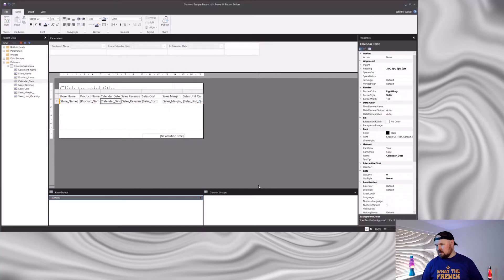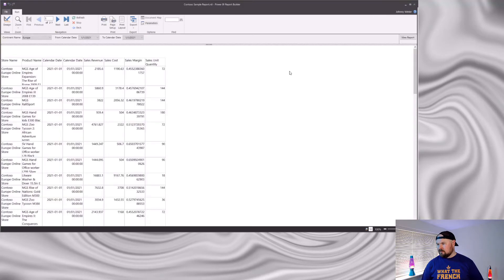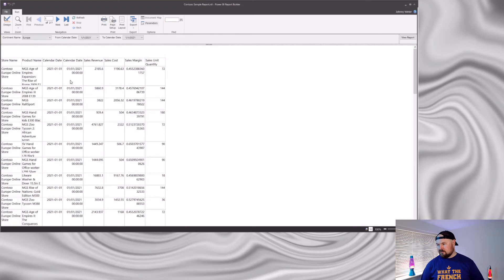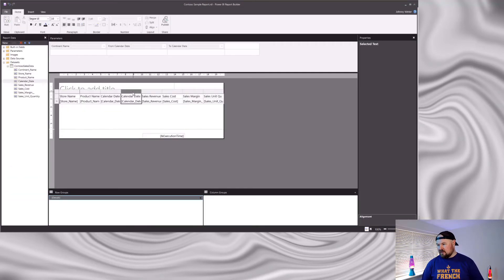One of the things that's really frustrating is that although I've applied a format to my calendar date, if I use the same field again in the report it'll forget that formatting. If I preview this now, we can see that the first calendar date where I set the format has got the desired format, and the second one just reverts back to the default. So let's get rid of that second calendar date field.